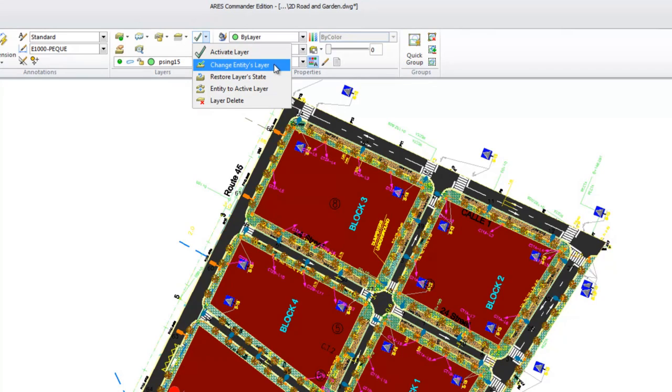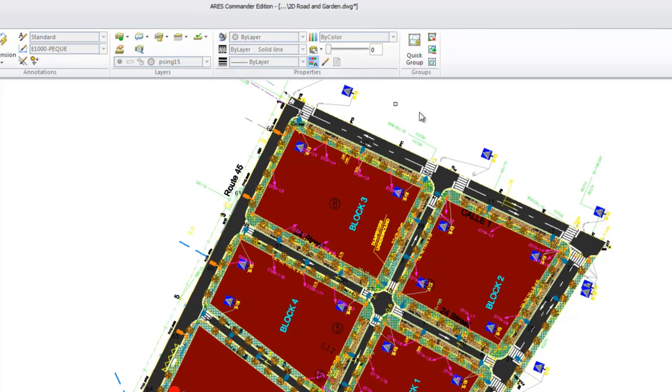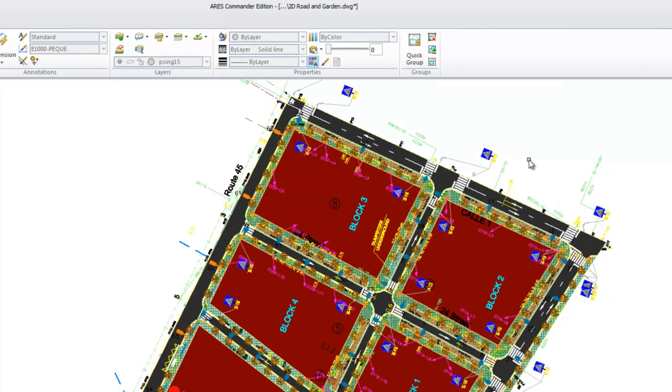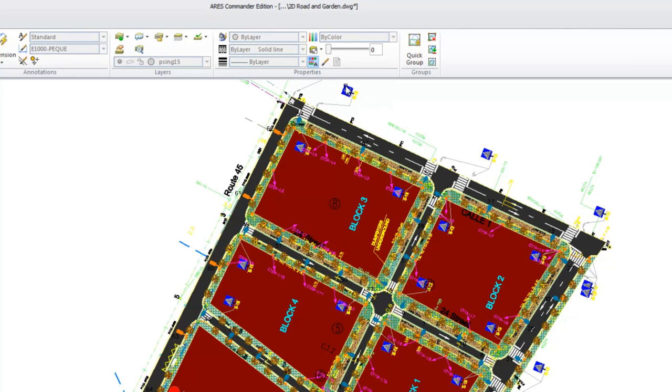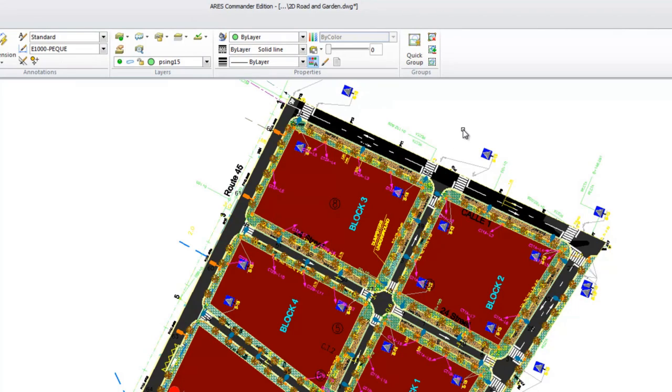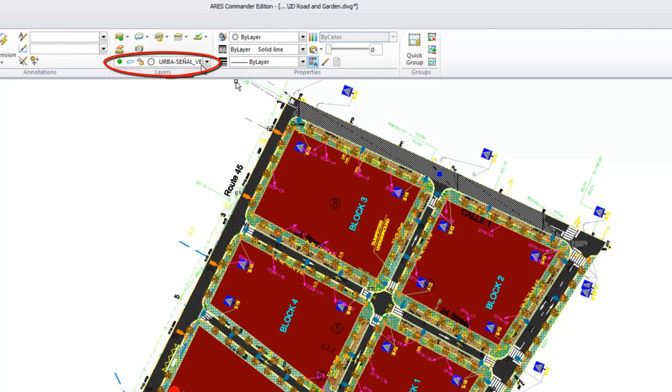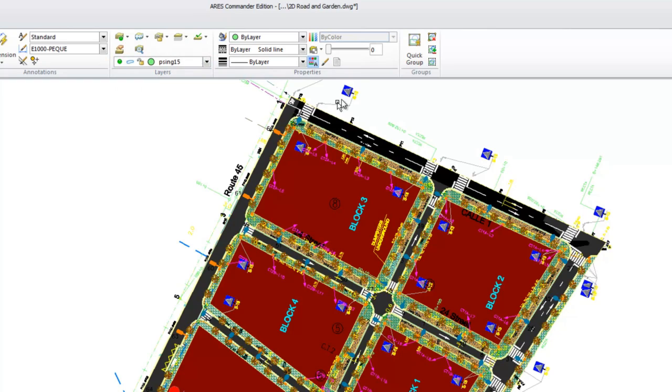The second option allows you to change the layer of selected entities. For example, we select the street and select the layer to assign by clicking on an entity belonging to the new layer. We've actually moved the entity from the layer street to the layer of the sign. When selecting street, we can see that the layer is now the same as for the sign.